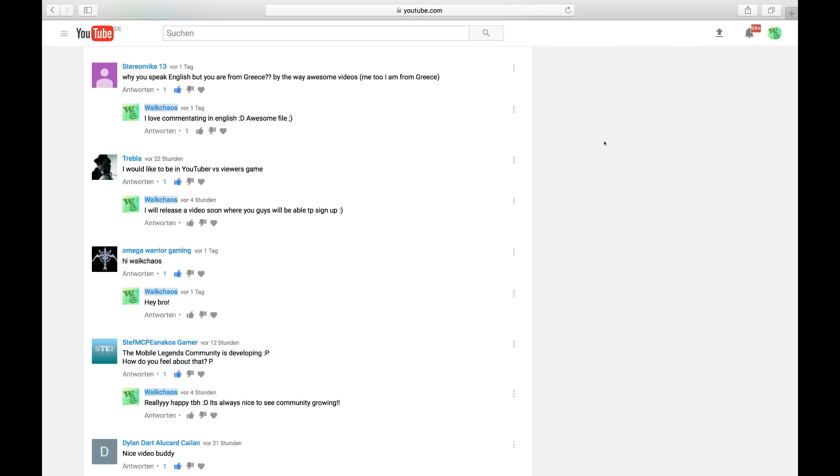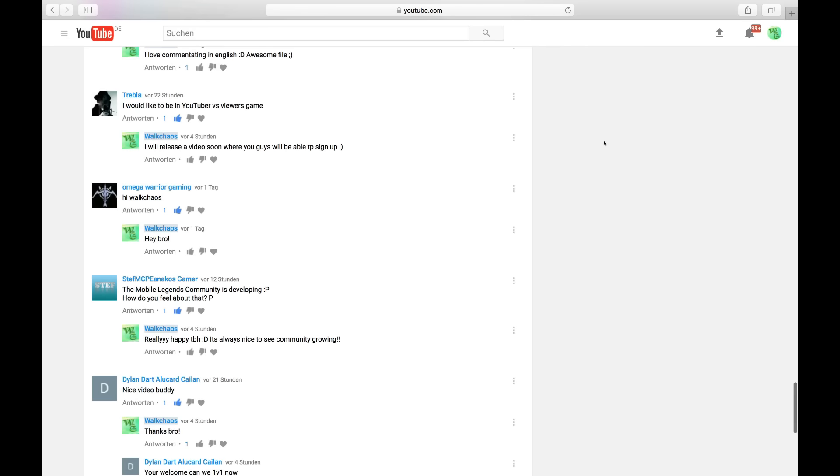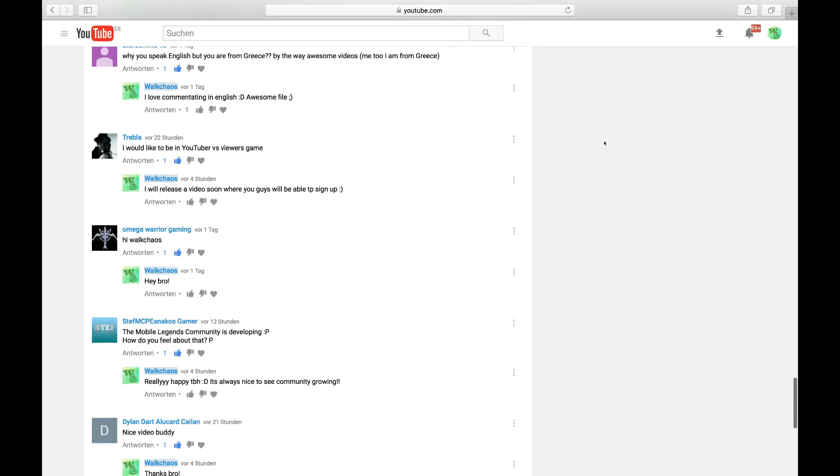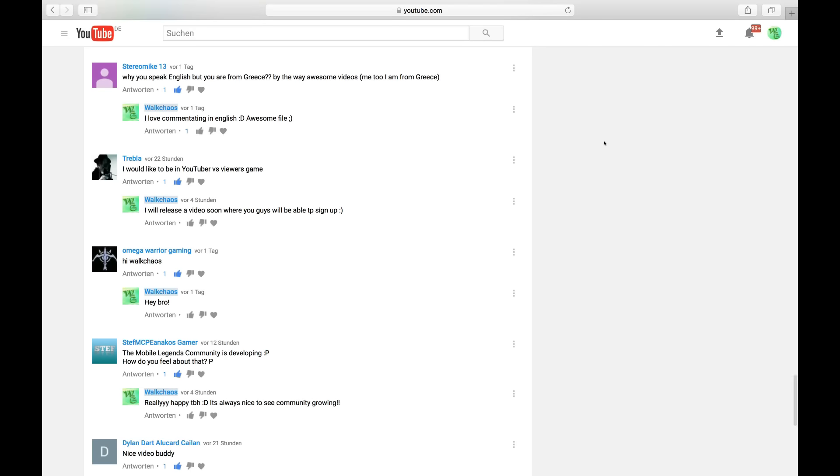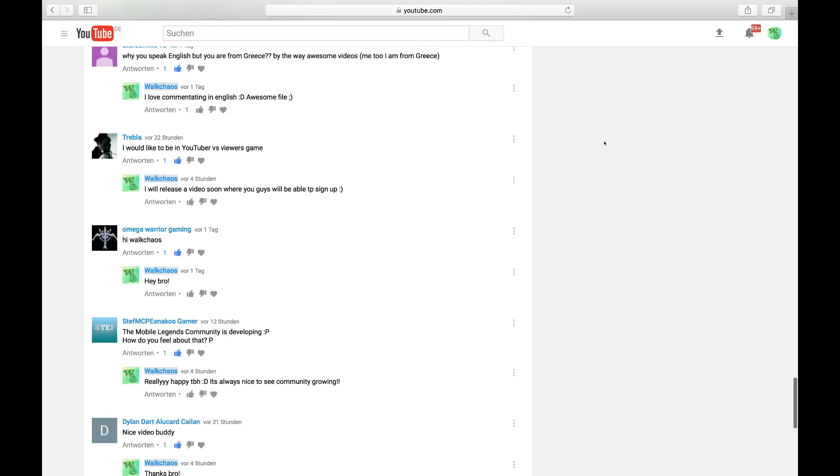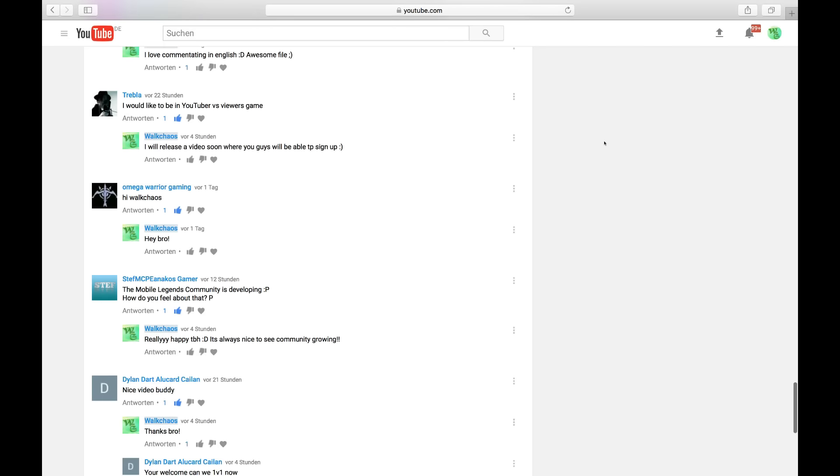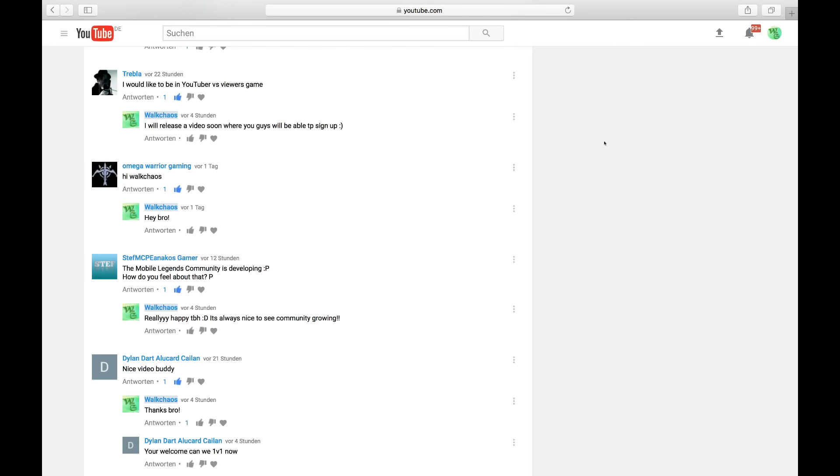Why you speak English and not Greek? I don't know. I always used to commentate in English. And I was always used to English. That's probably the main reason why I'm talking in English to you guys.